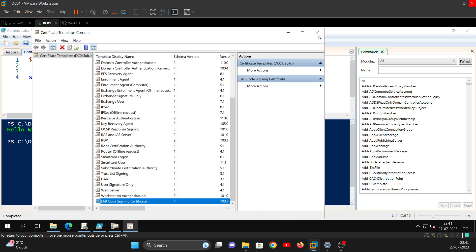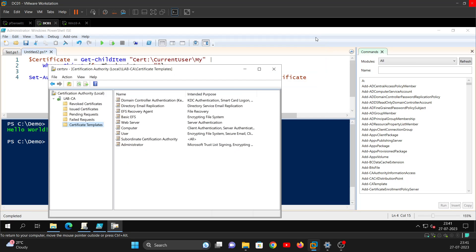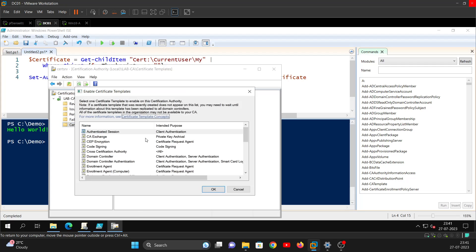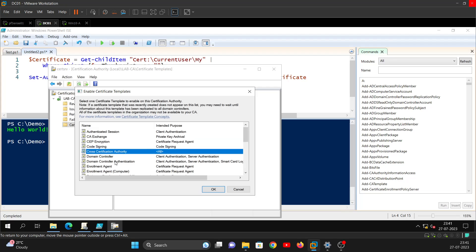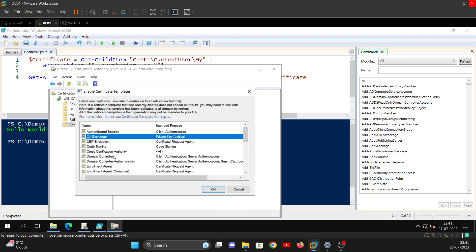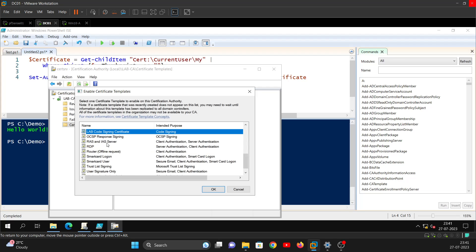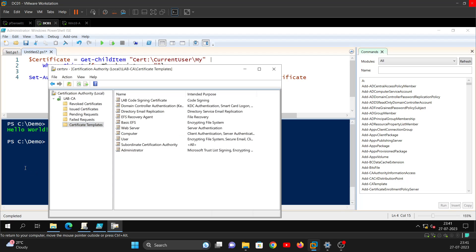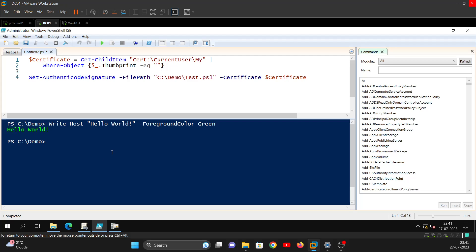The certificate template is now saved. Next we need to publish it so it's available for users to enroll. Right-click Certificate Templates in the CA, select New > Certificate Template to Issue, select the template, and click OK.